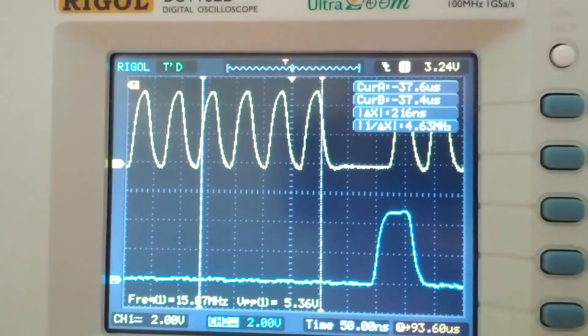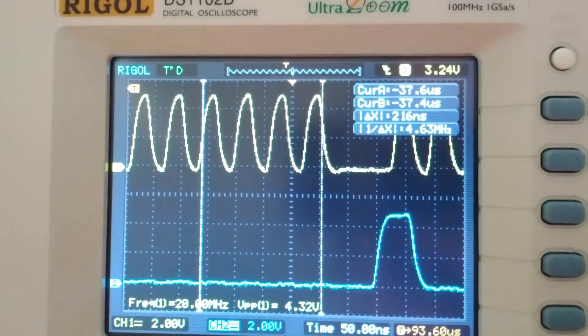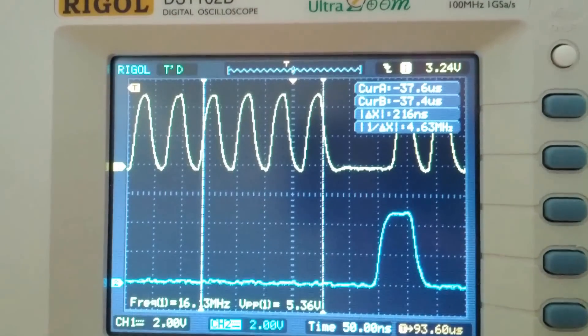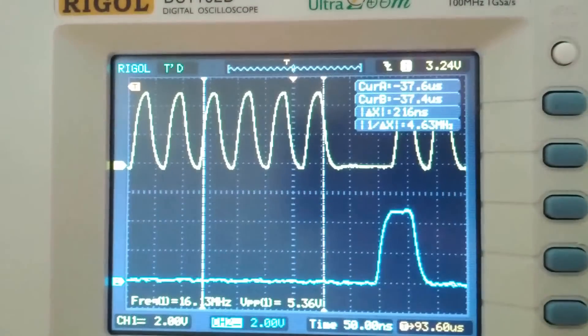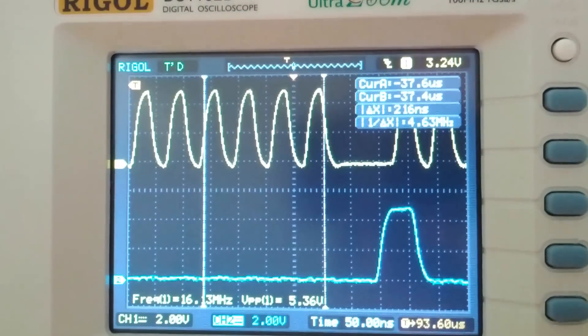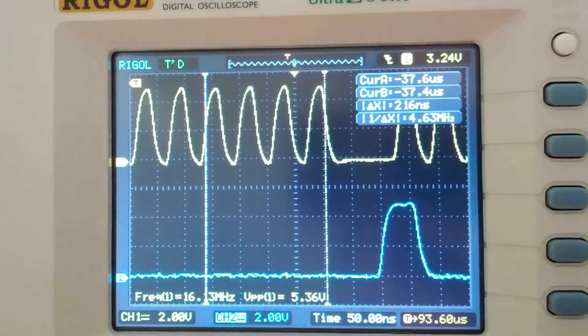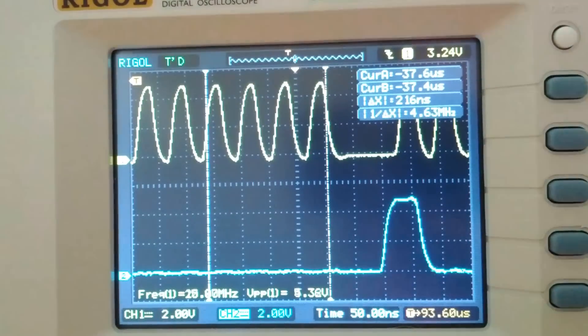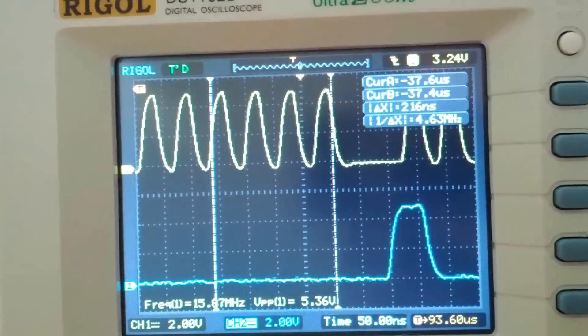Unfortunately, I only have a two-channel scope, so I can't show you right now, but it's driving both of these strips simultaneously.